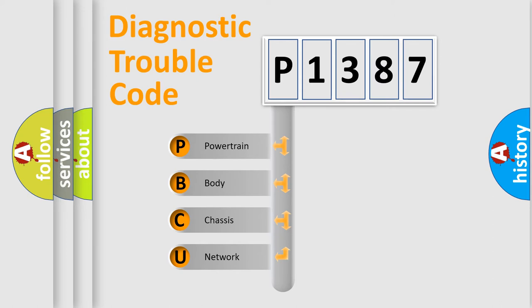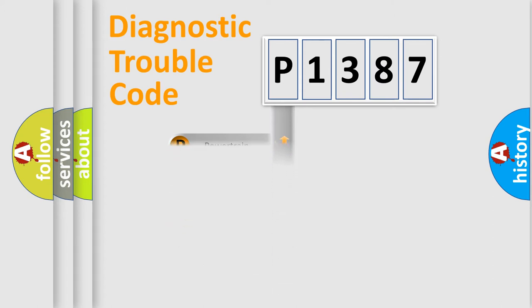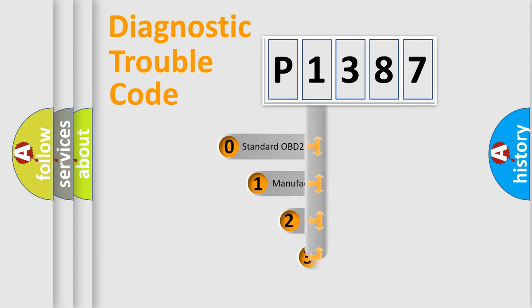We divide the electric system of automobile into four basic units: powertrain, body, chassis, and network. This distribution is defined in the first character code.